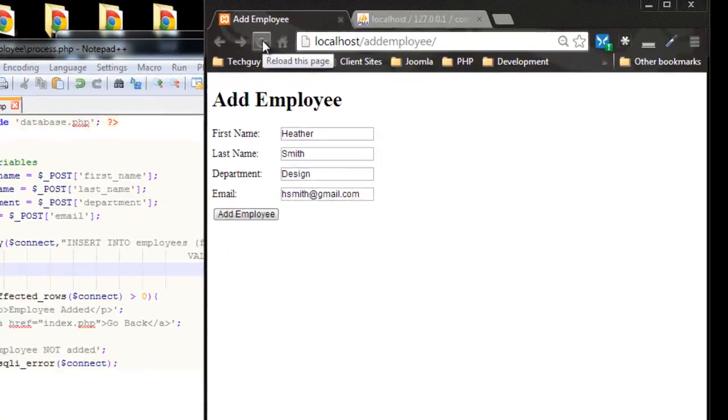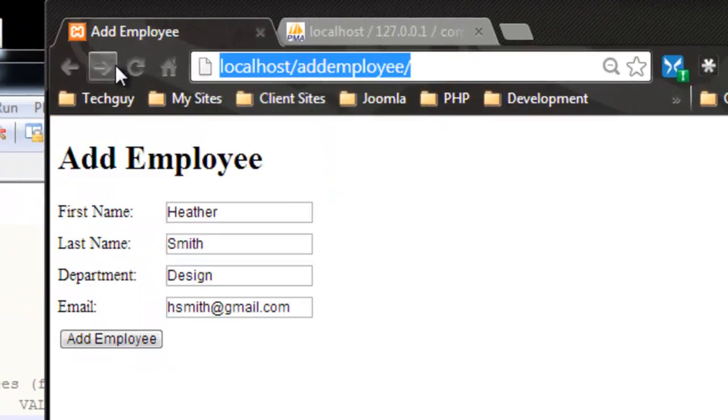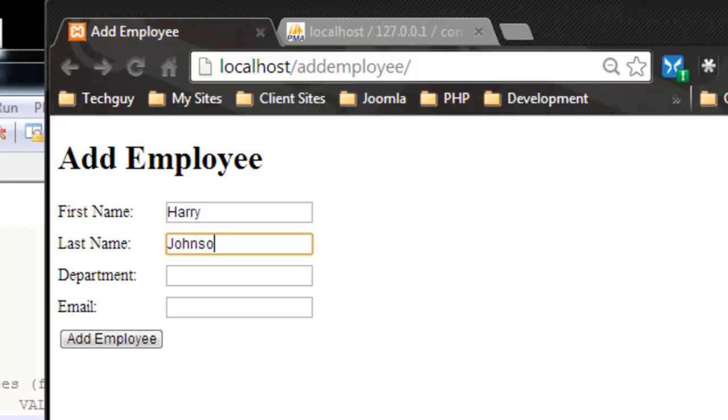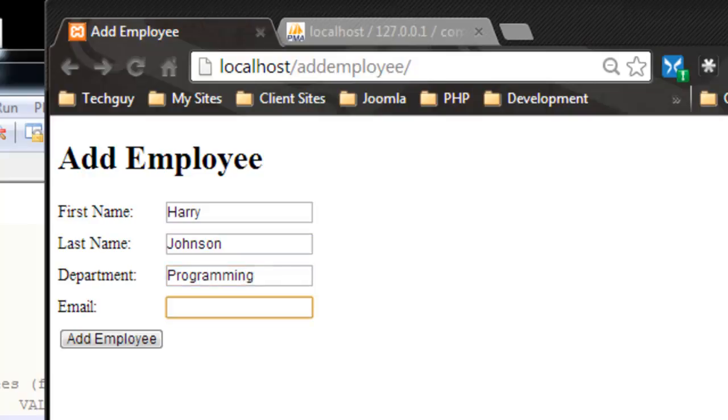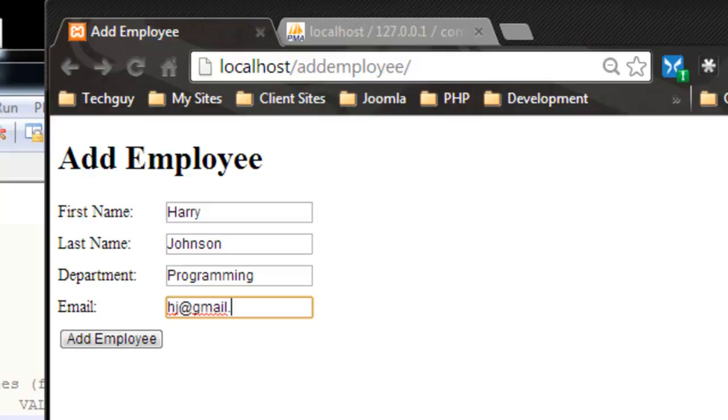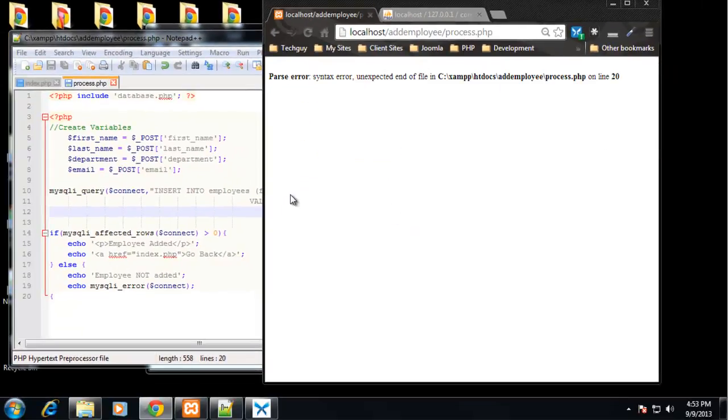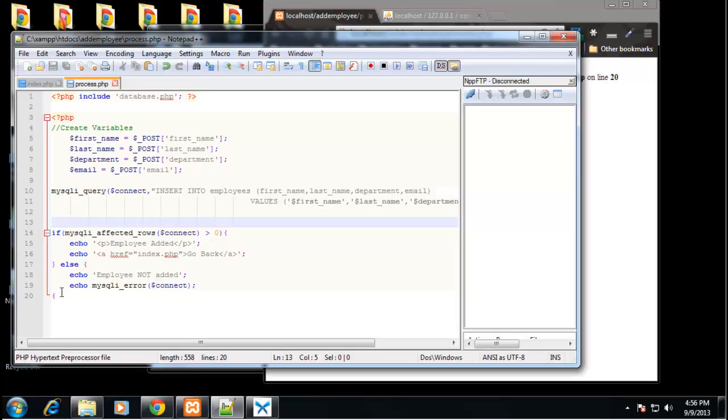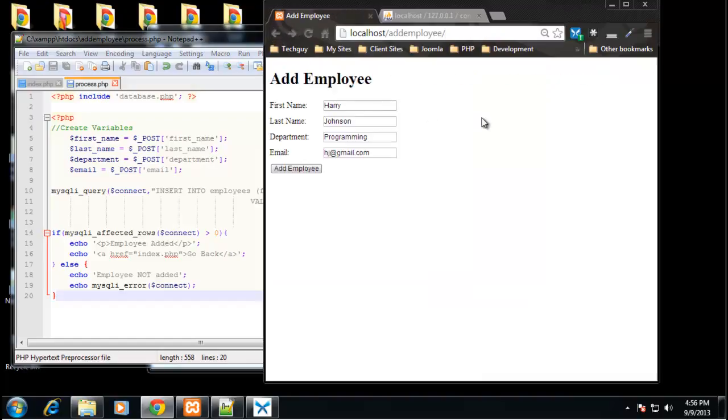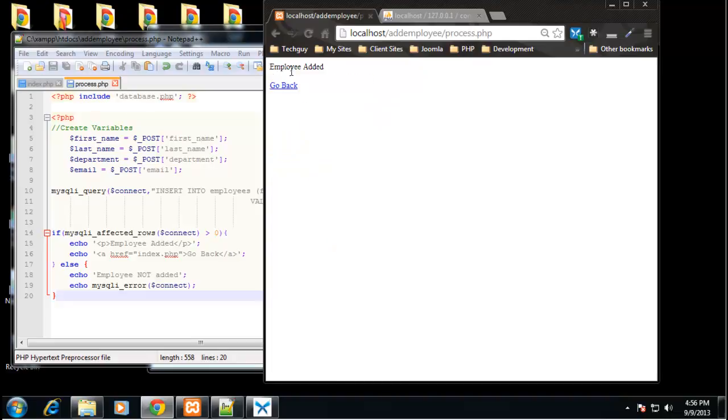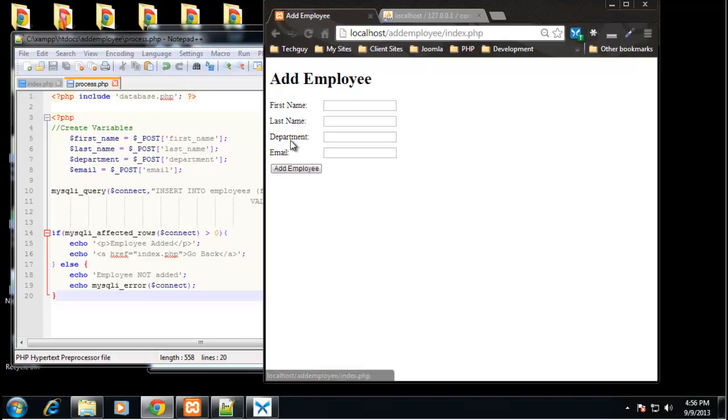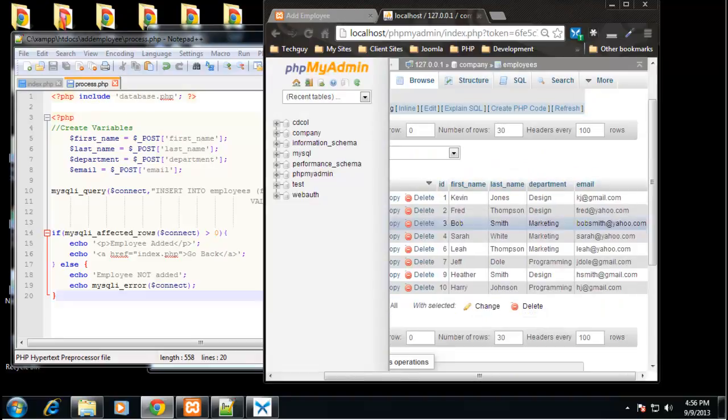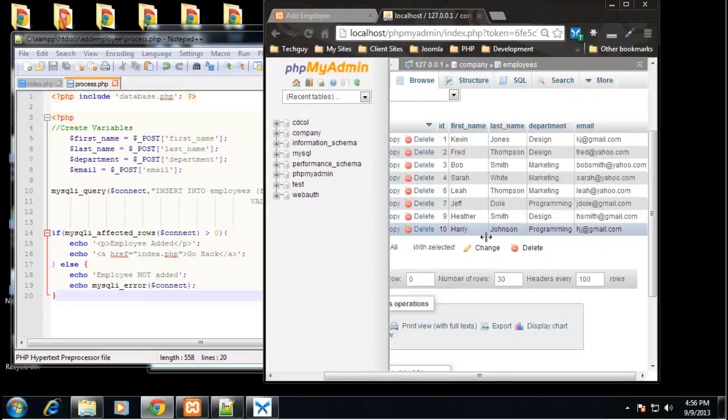Let's go back to our form. And let's say Harry Johnson department is programming. We'll say hj at gmail.com. All right. So here we click the button. We get an error. Unexpected end of file on line 20. And it looks like I have a backwards curly brace. So let's go back and try that again. Okay, our form data is already there. So I'm going to click add employee. And we get the message employee added with a go back link. So let's verify that. And you can see we have Harry Johnson.